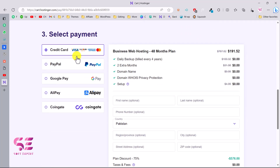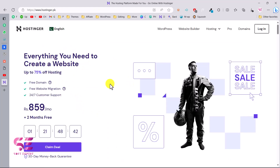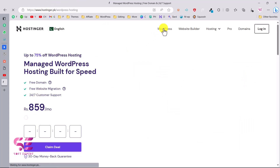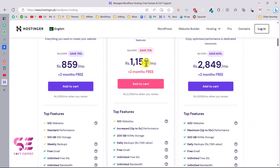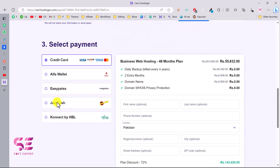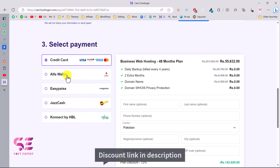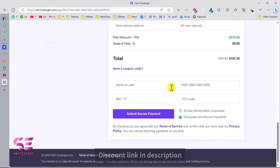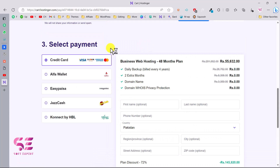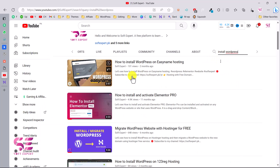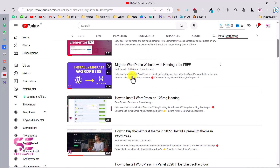You can pay with credit card, PayPal, Google Pay, Alipay, and more. If you are from Pakistan, that link will take you to Hostinger.pk where you can see the amount in rupees. You can pay with EasyPaisa, JazzCash, Alpha Wallet, and HBL. Once you get the domain and hosting, you'll need to install WordPress on your domain.